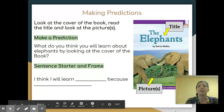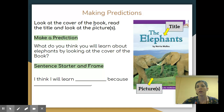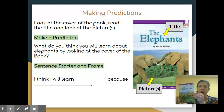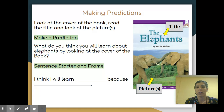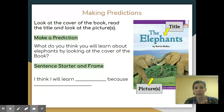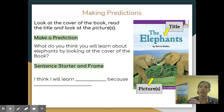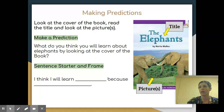Now let's make some predictions. It says look at the cover of the book, read the title, and look at the pictures. This is the cover of the book — I've put it here for us to look at. We have to read the title: 'The Elephants.' And look at the picture — we see some elephants. What do you think you will learn about the elephants by looking at the cover of the book? Remember to look at the title and the pictures — that's going to help you figure it out. We're just looking at the cover, not opening the book.